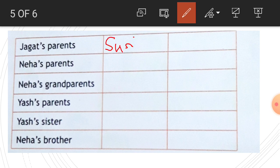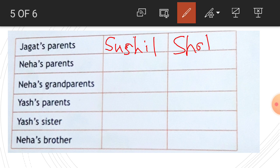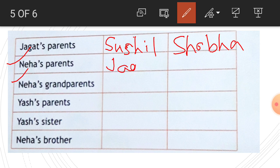Then Neha's parents: Jagat is married to Lata, they have two children named Yash and Neha. So Neha's parents are Jagat and Lata.